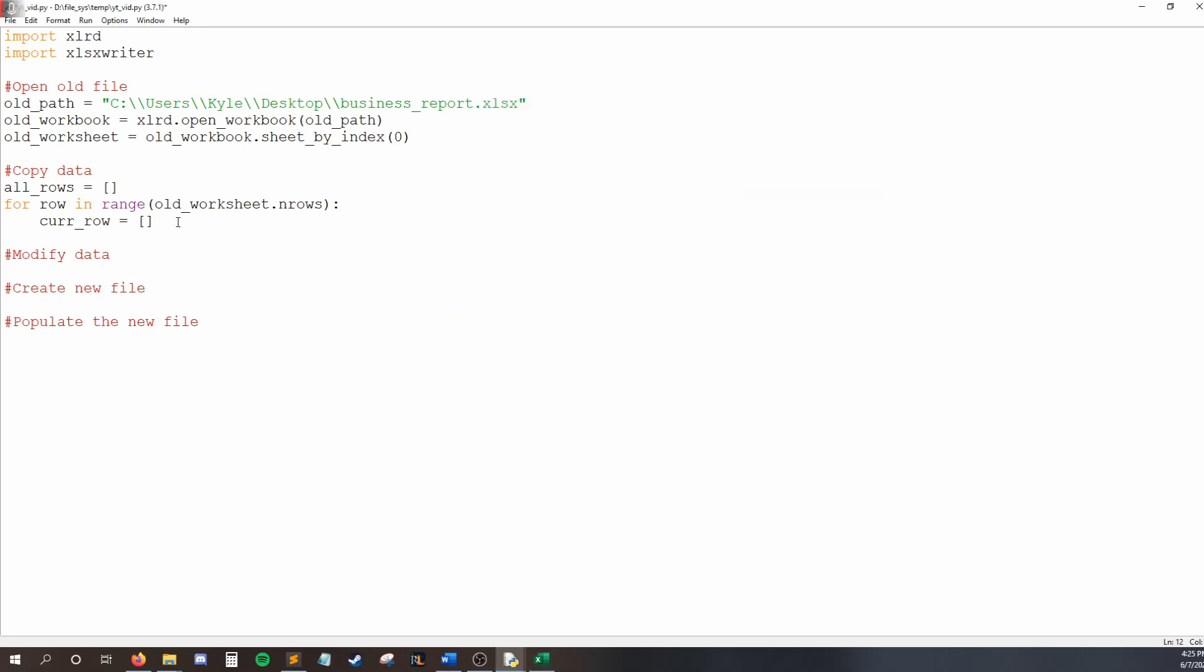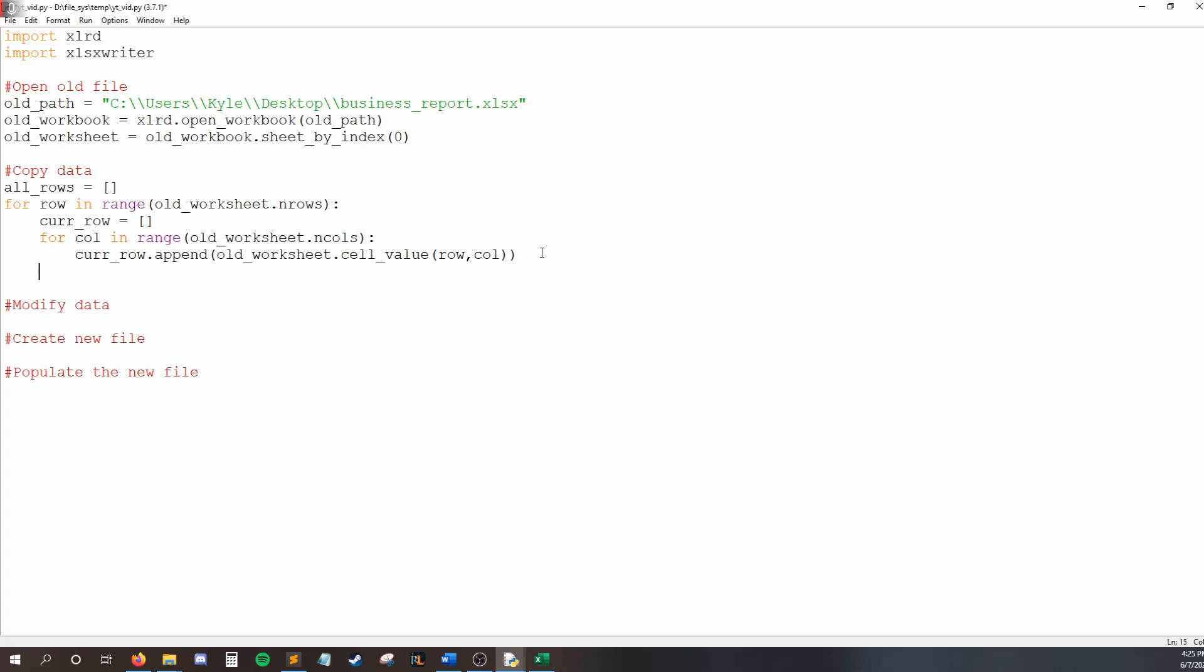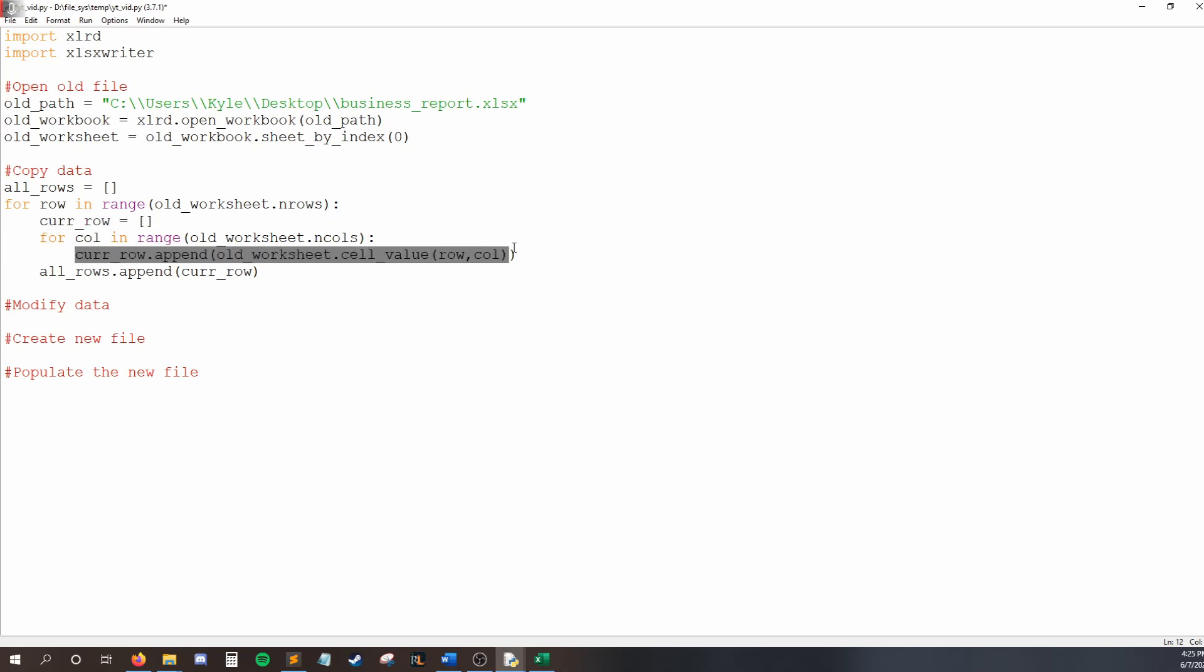For each row, I want to loop through all my columns. So for call in range old worksheet dot in calls. So then I want to append something to my current row, and that is the current cell we are looking at. So old worksheet dot cell value, and that is going to be at row call. Then, as soon as we're done with one row, I want to say all rows dot append the current row. And we're done. So what's going to happen? We make a blank list that's going to store all of our rows, and then we loop through each row. And each time we do that, we create a blank row. We fill it with all the information in that row, add it to all rows, and then we reset the next time we loop.